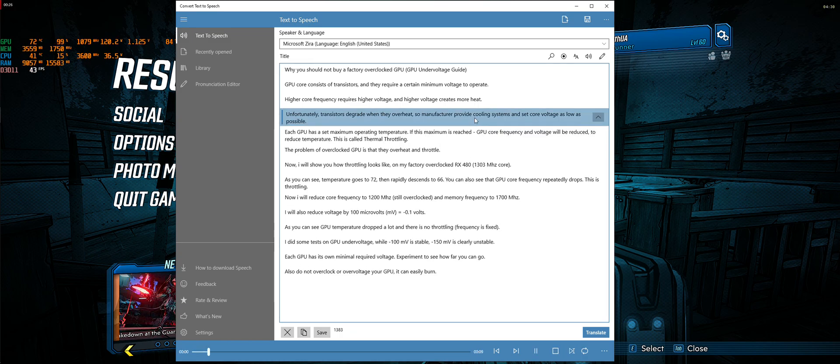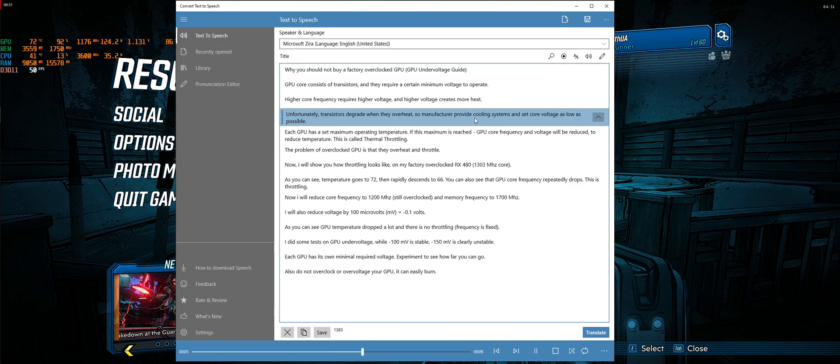Unfortunately, transistors degrade when they overheat, so manufacturers provide cooling systems and set core voltage as low as possible.